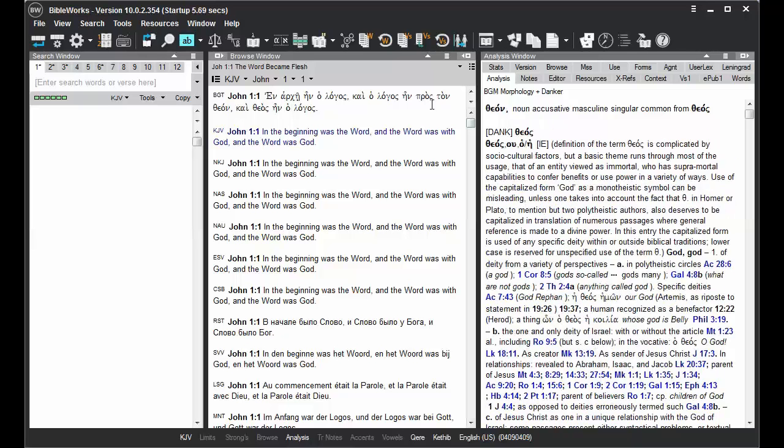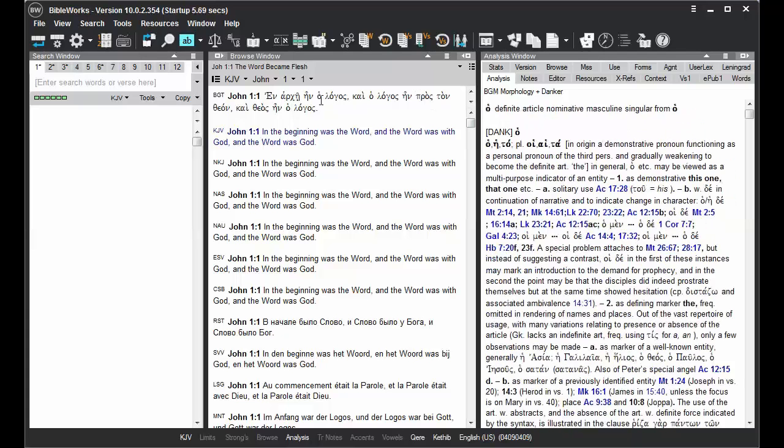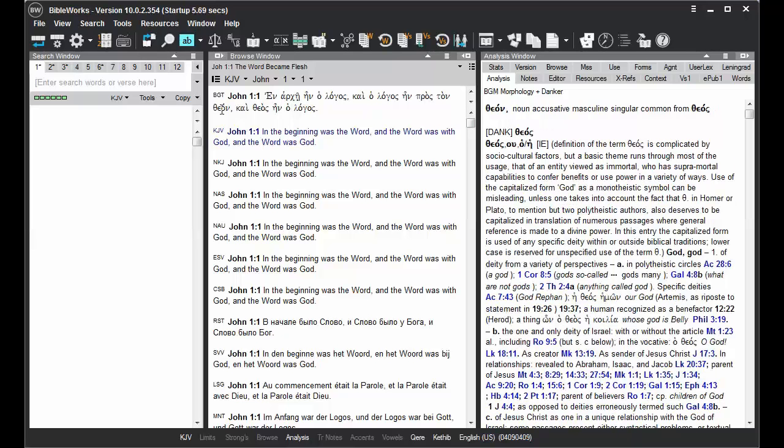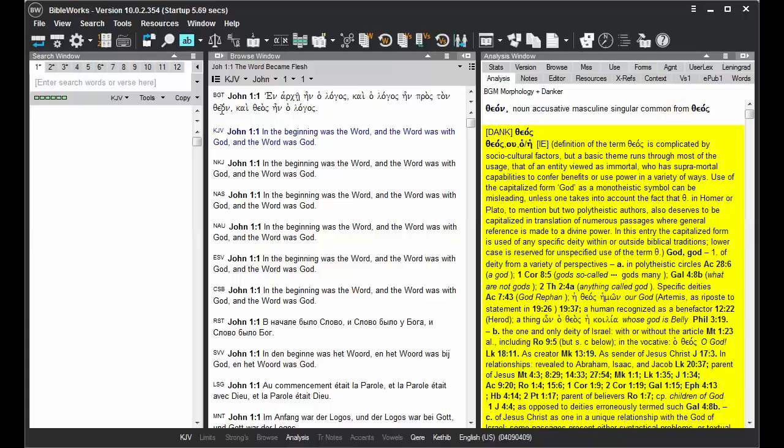The Analysis window updates when you run your mouse cursor over words in a Greek or Hebrew text. What it displays in the Analysis window is the word as it appears in your verse, parsing information for the word, the lemma or lexical form of the word, and then an entry for the word in a lexicon below.